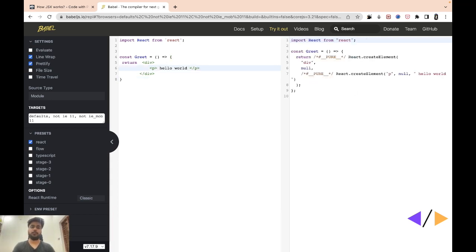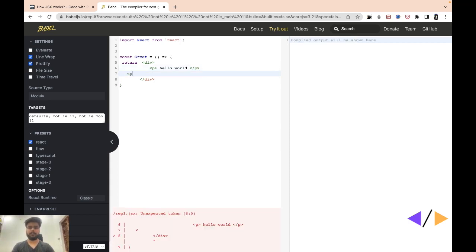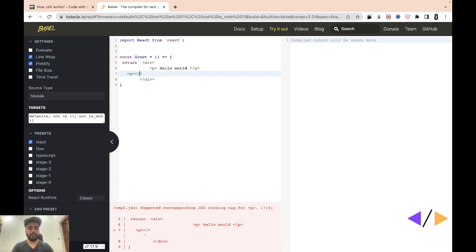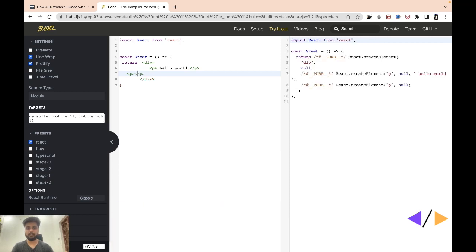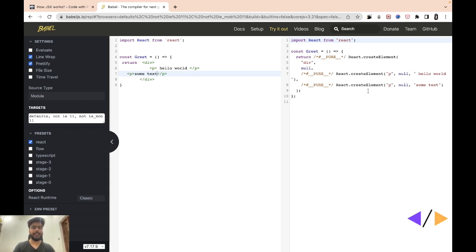Let's see how it works. So if you add one more paragraph tag and inside it you write some text, it will get converted to React.createElement calls.